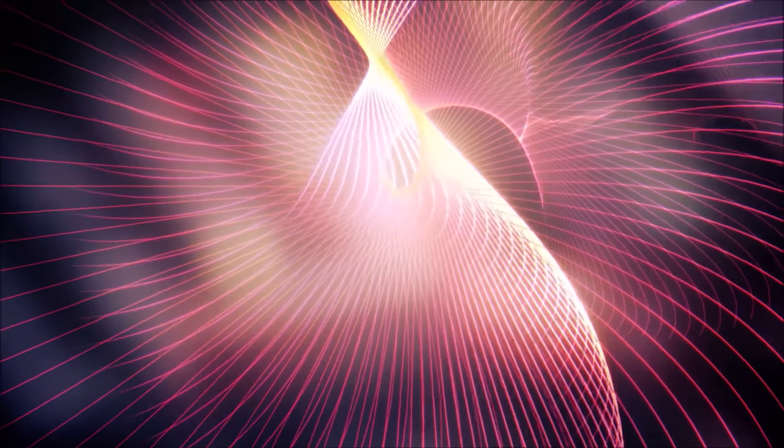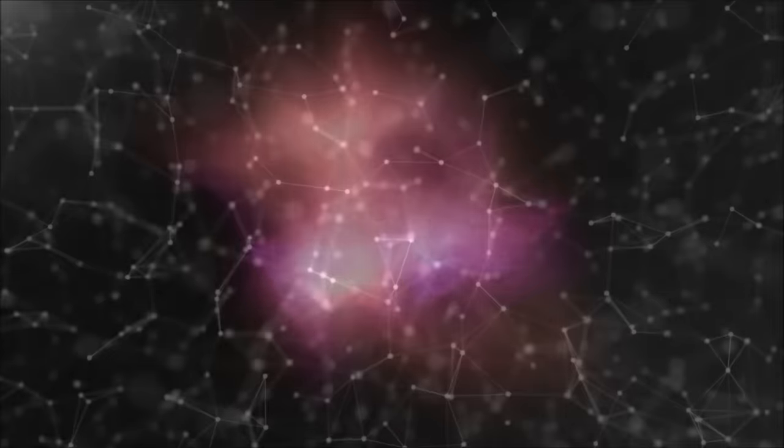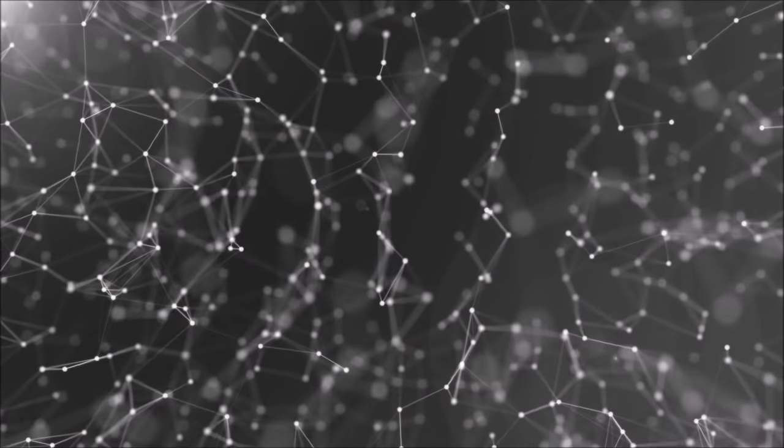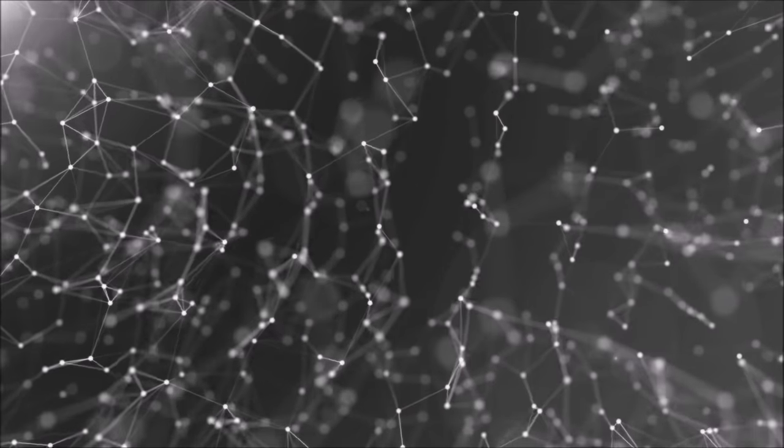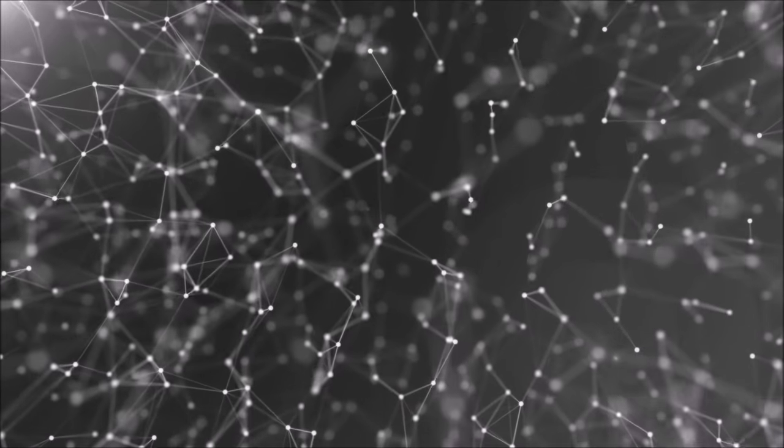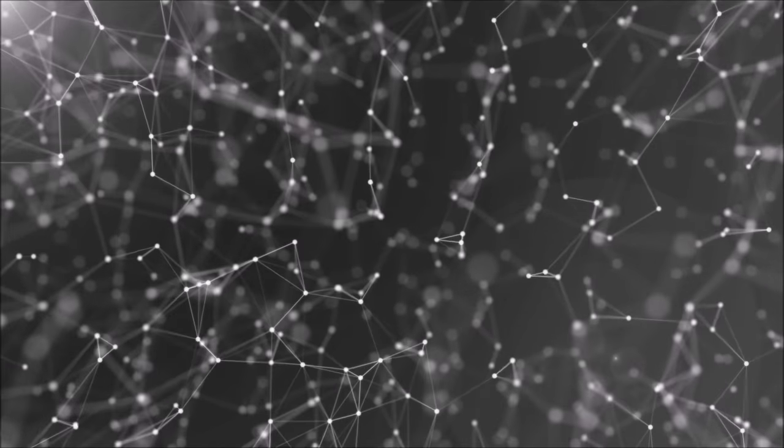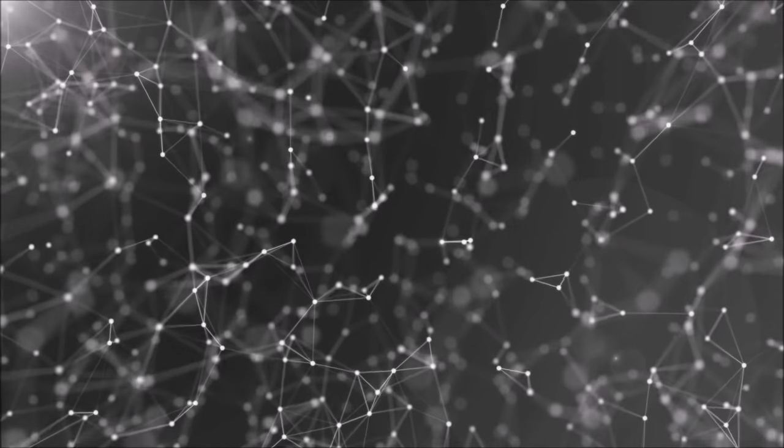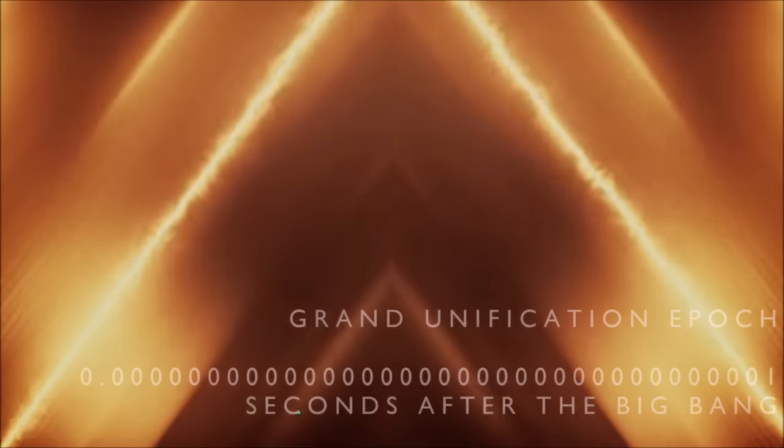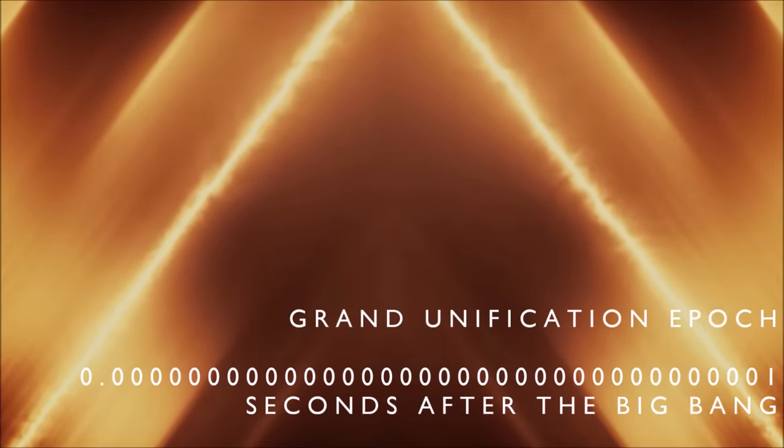A fraction of a nanosecond later, things started to happen. This unified force began to separate into the individual forces, with the temperature falling as the universe expanded. Think of it like water vapour condensing onto a surface and then freezing. As space cooled, the quantum fields which created the particles and forces we see today were able to settle at lower energy levels, becoming more stable. This phenomenon is known as symmetry breaking.